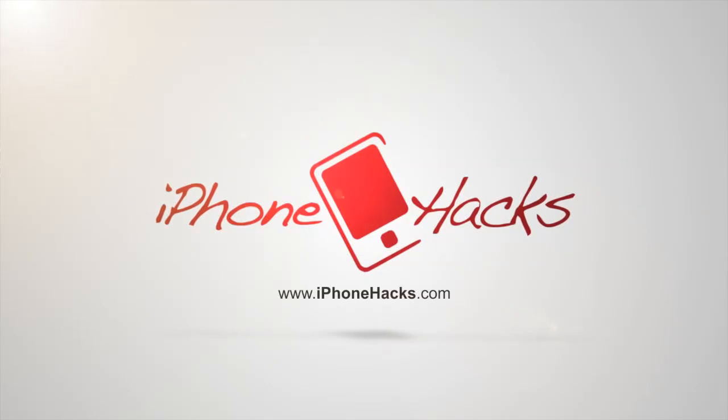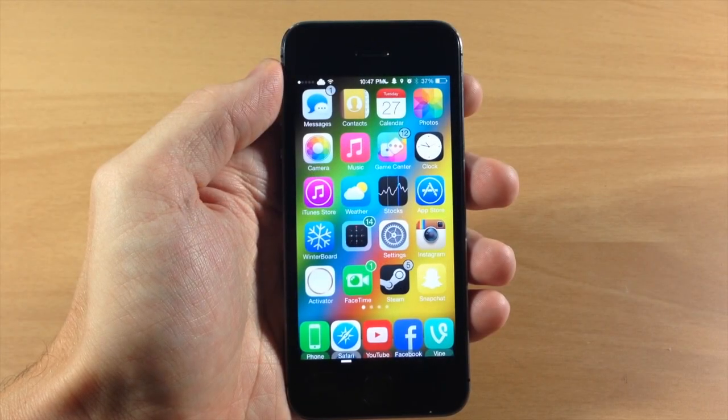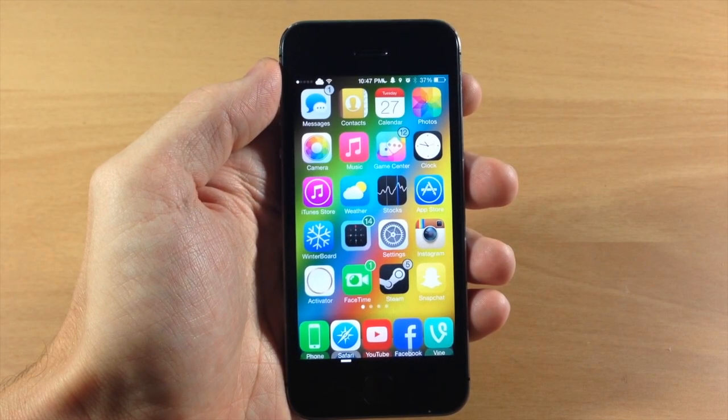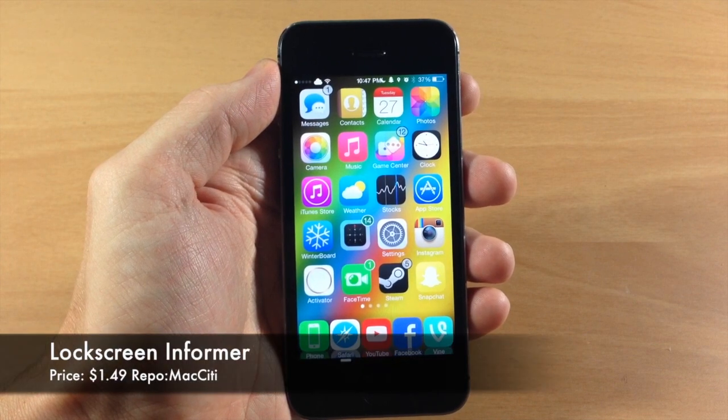What's up guys, this is iTweeks here with iPhoneHacks.com and today I'm going to be showing you a new tweak called Lock Screen Informer.